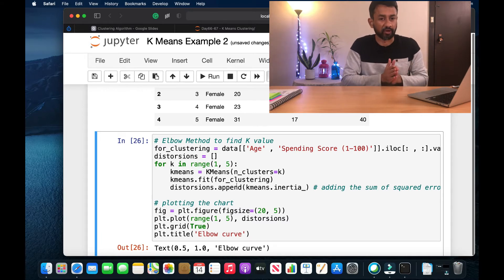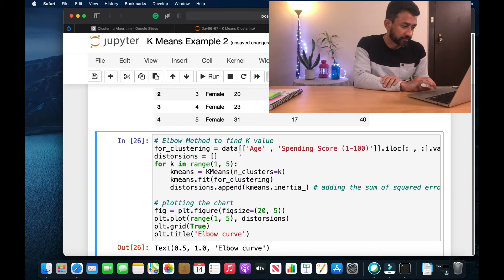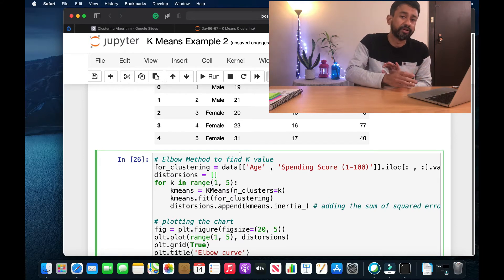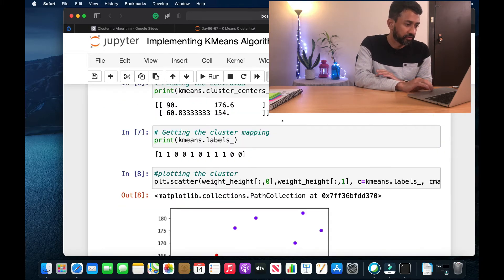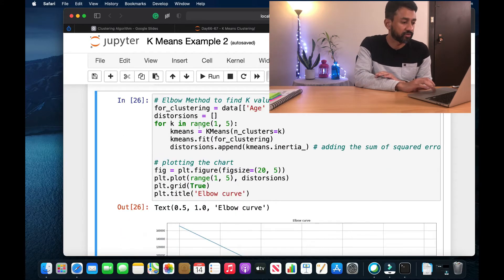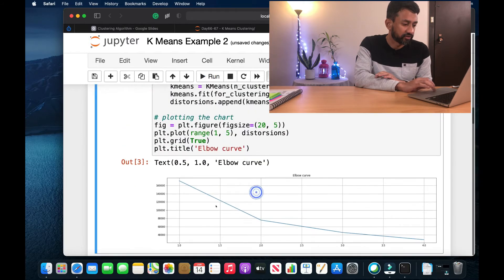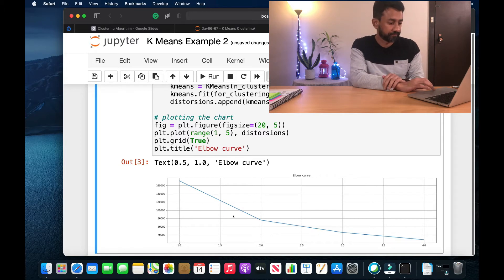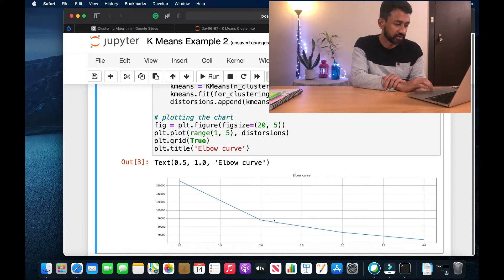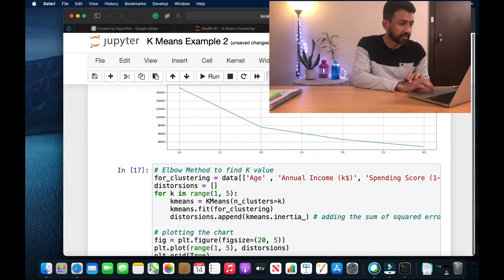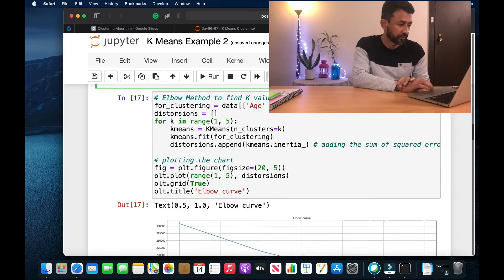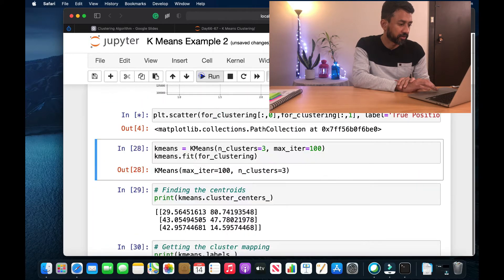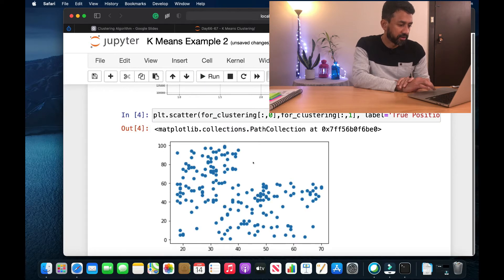First, we are going to pick two attributes — age as well as spending score — and see if we can come up with different clusters. As explained previously, I'm going to use the elbow method to identify the ideal number of clusters, using the same script from the simple example. Let me execute this. As you see here, this is the elbow chart for the dataset. We can choose two as it appears to be the elbow point. We are also going to plot the scatter plot for age as well as spending score, and this is how it appears.